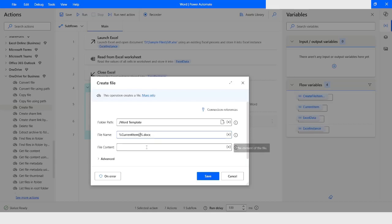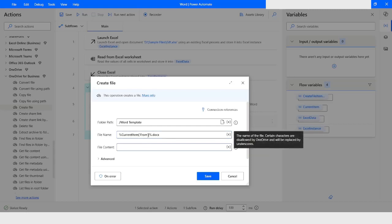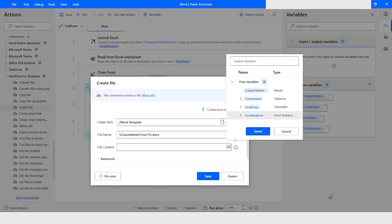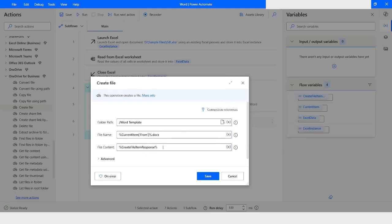The name will come from the 'from' column of the current item data row, followed by '.docx'. In the File Content field, I will use the response which is the 'Create File Item Response' — this is binary data. I will click Save.